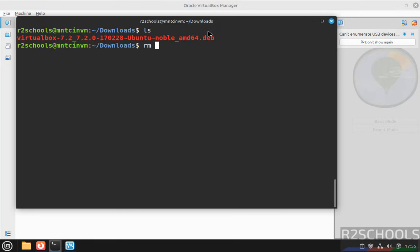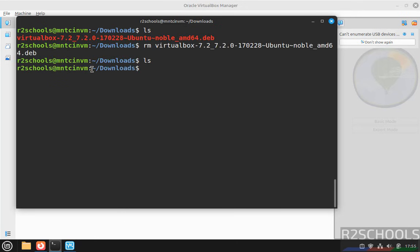We have successfully installed VirtualBox. Remove the downloaded file to clear the space. In this video we have seen how to download and install VirtualBox 7.2 on Linux Mint 22 operating system. For more tutorials, please subscribe to my channel. Thank you.